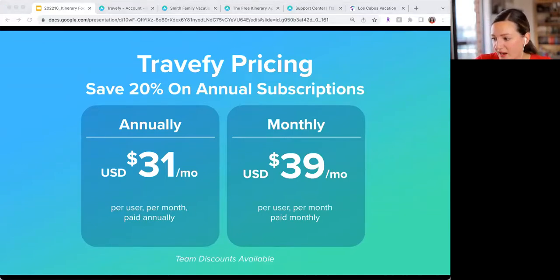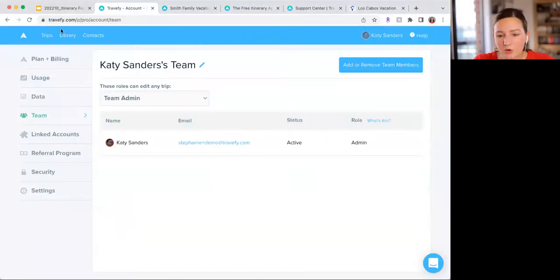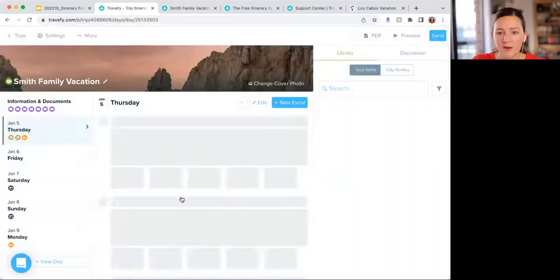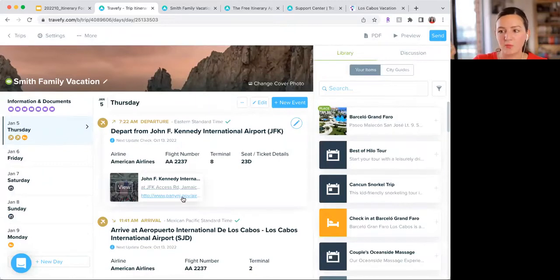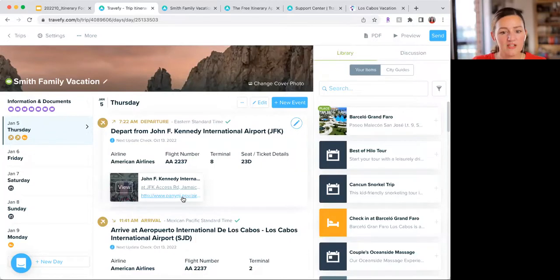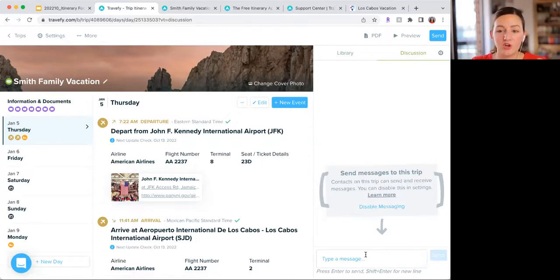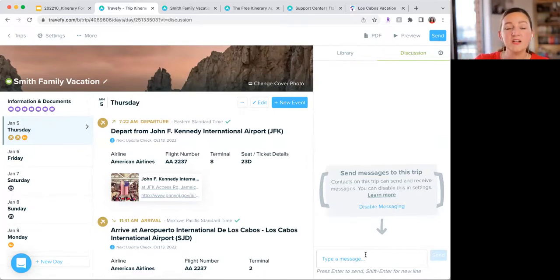Piper asked: can you revise an itinerary after it's been sent? Yes — you can come in and edit anything you want, and once clients refresh their screen or reopen it, they'll see the update. I do recommend using the discussion chat to notify them, especially if they're already on their trip and may not be connected to WiFi, because they won't see updates until they reconnect.